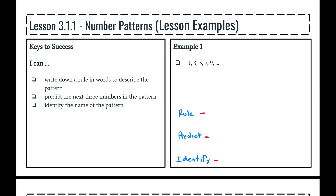This is what you need to be able to do at the end of this lesson. We're taking a look at patterns or sequences, and you will need to be able to write down a rule using words that will describe that pattern or sequence. Then you will need to be able to calculate or predict the next three numbers or the next three terms in that pattern, and finally identify the name of the pattern as either an arithmetic sequence or a geometric sequence.